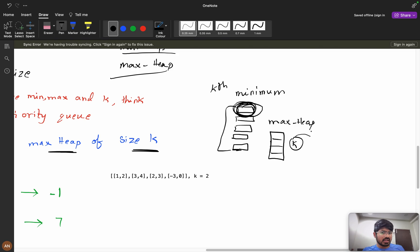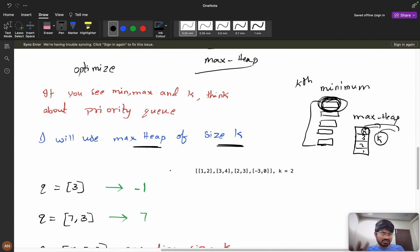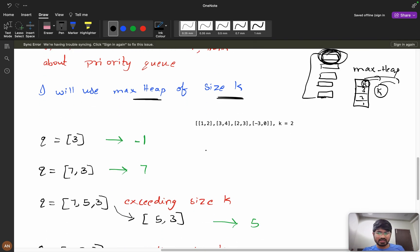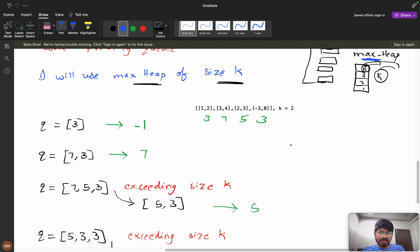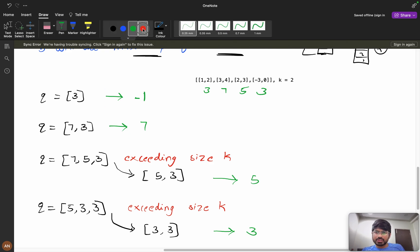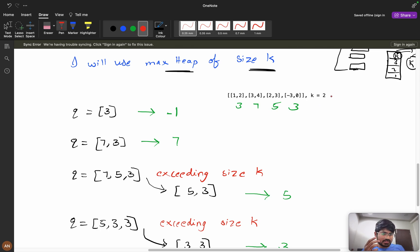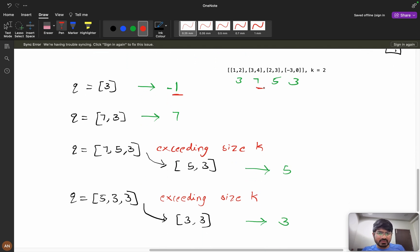Let me do a dry run. If you don't know priority queues, please first learn about them from GeeksforGeeks or similar. We have min heap and max heap. For kth minimum, we use a max heap of size k. Dry run: push 3 — heap size is 1, less than k=2, so return -1. Push 7 — max heap is [7, 3], top is 7, size equals k, so return 7.